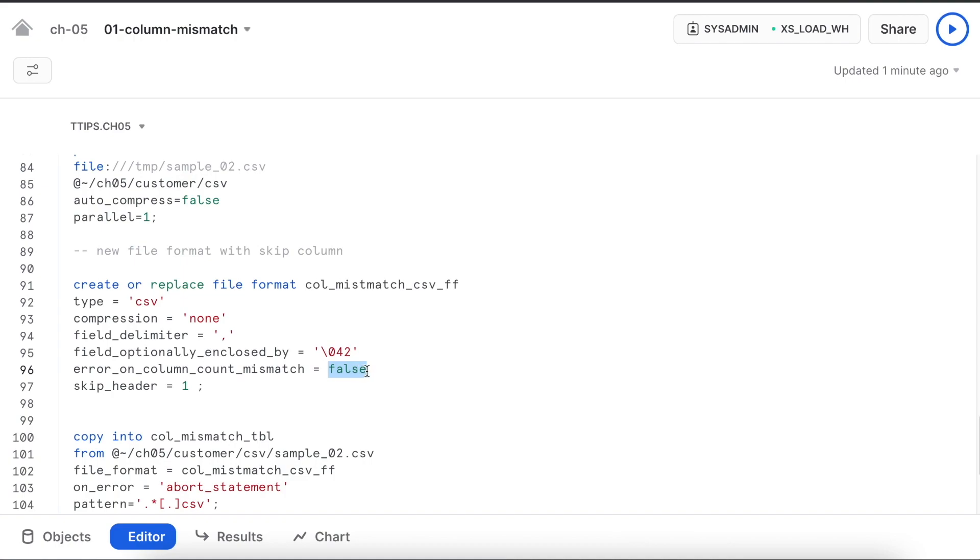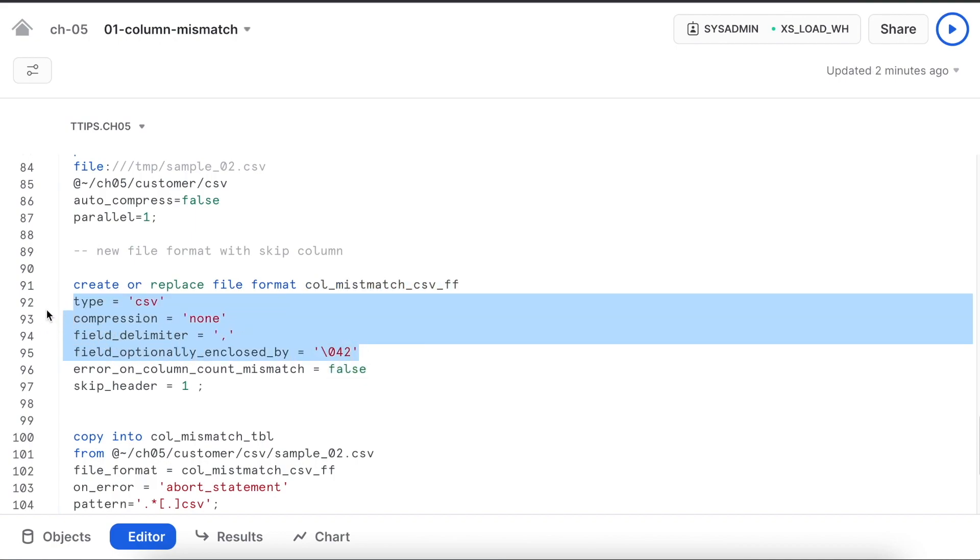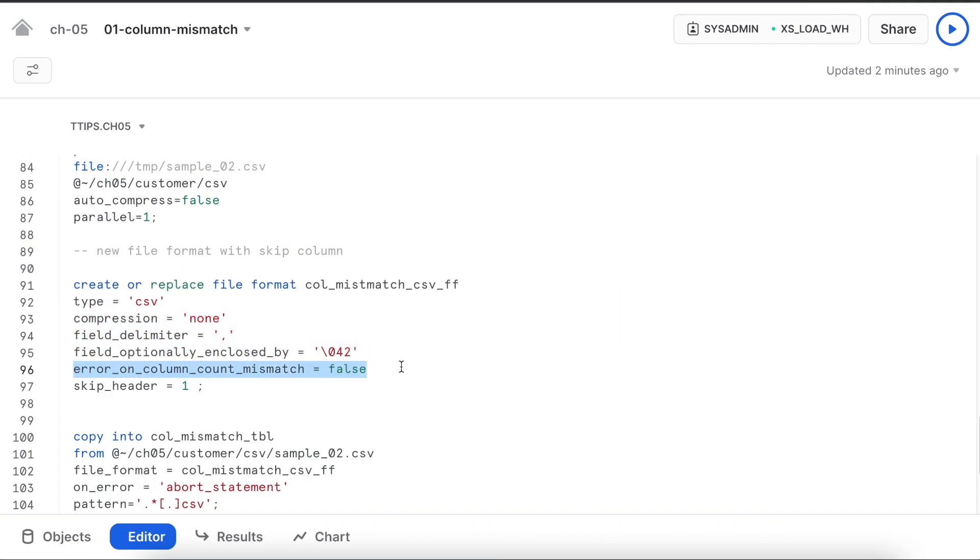If we say it's okay to have a column mismatch, I have to set this value equals to false. Once I set equals to false, let's see how it behaves. I am going to create a new file format called column_mismatch_csv.